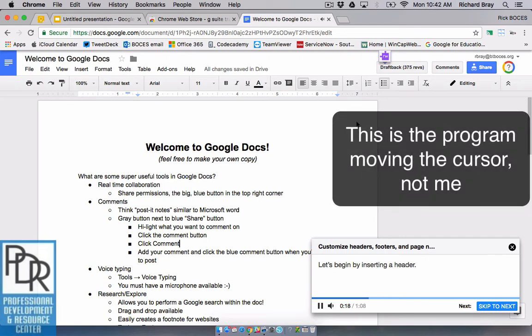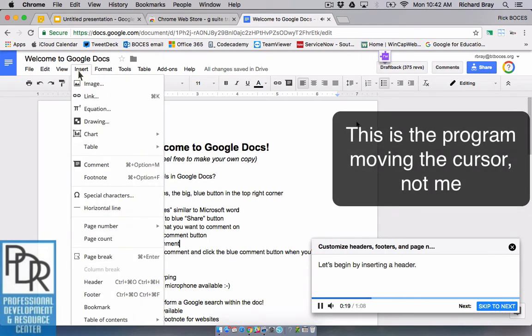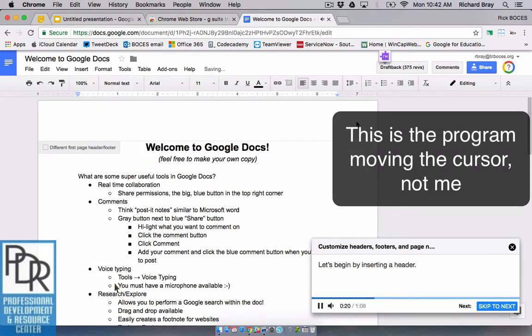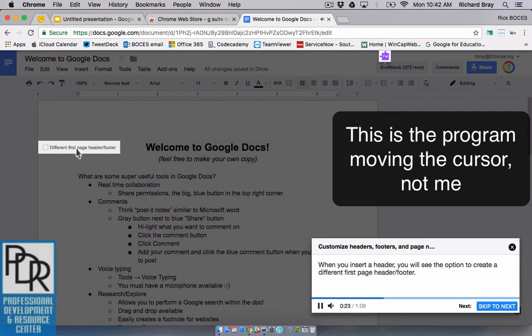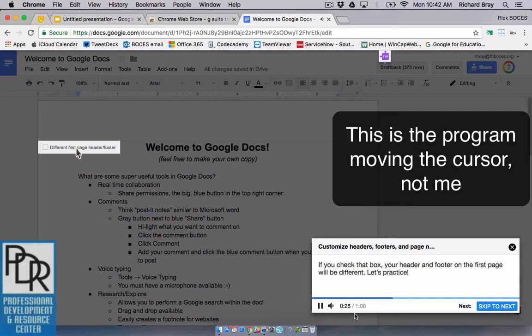Let's begin by inserting a header. When you insert a header you will see the option to create a different first page header or footer. If you check that box your header.